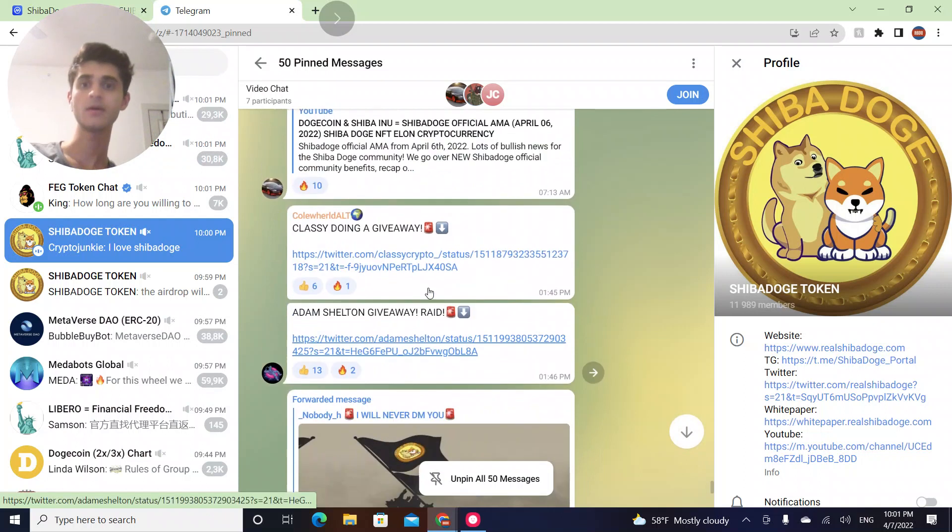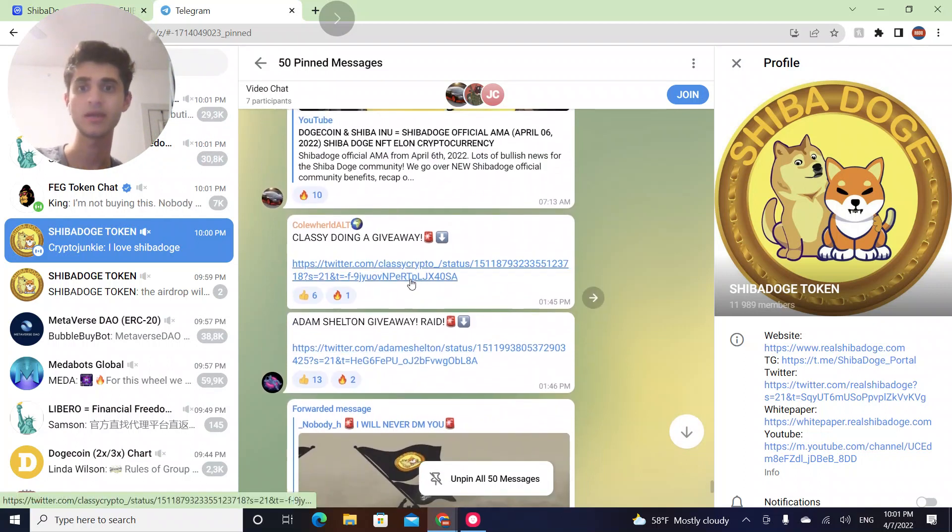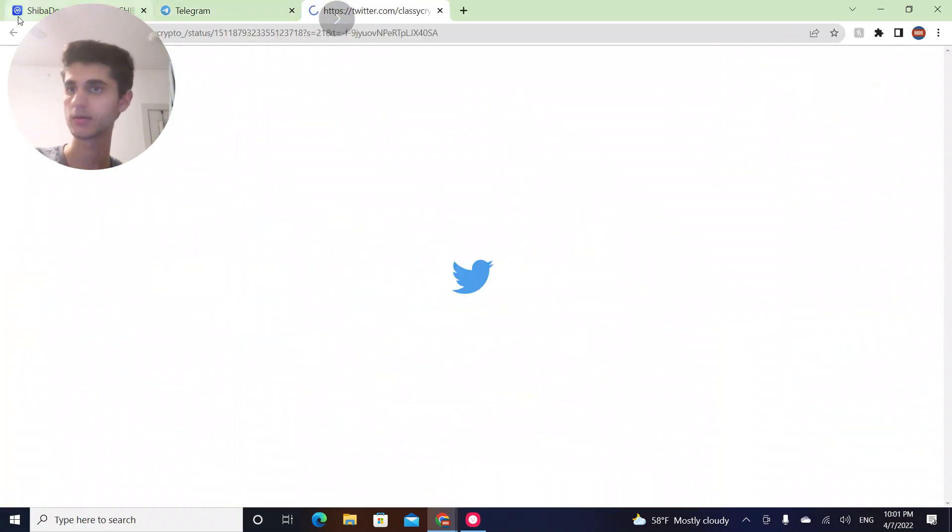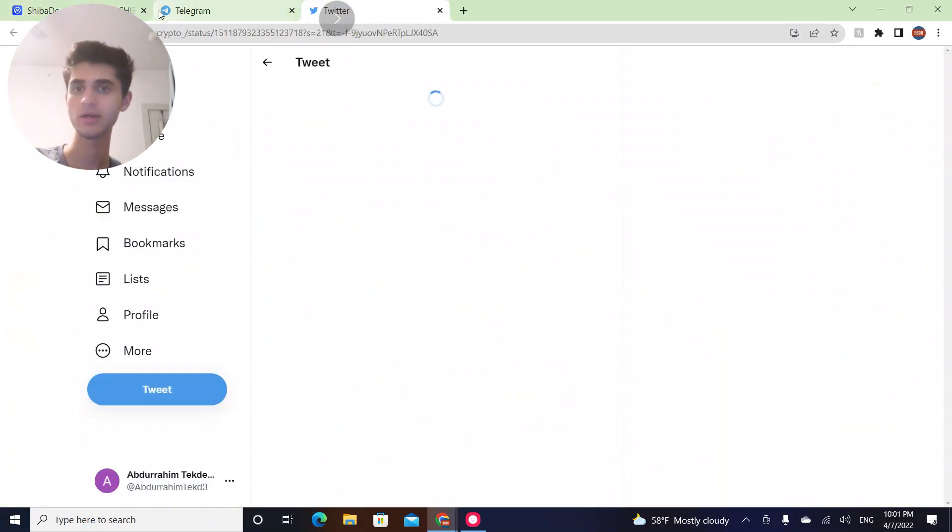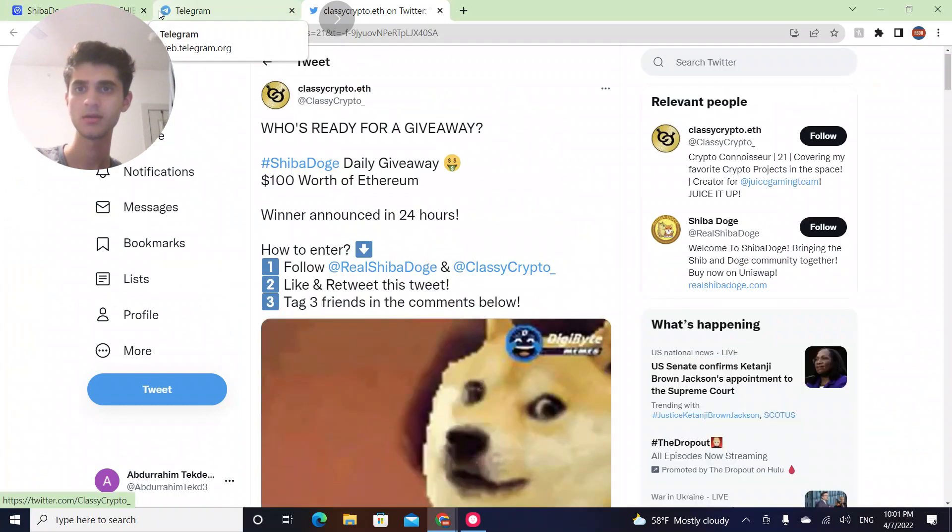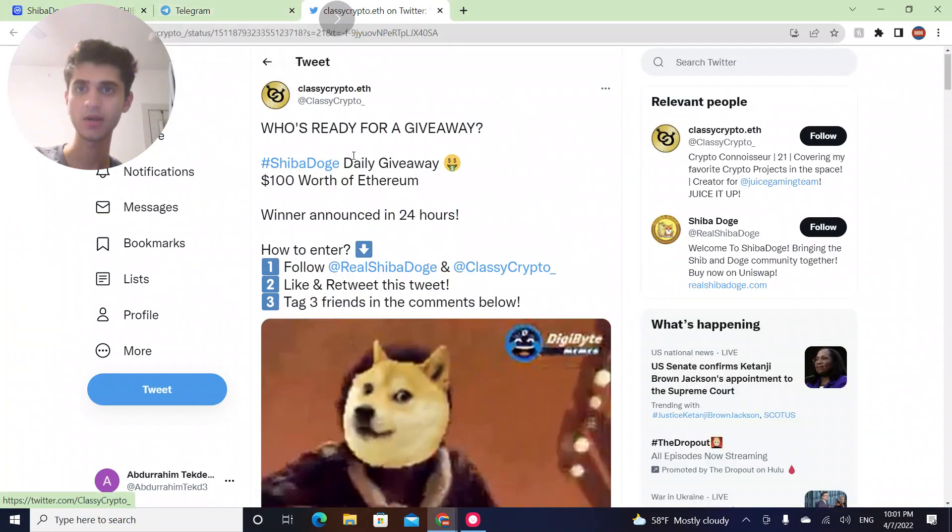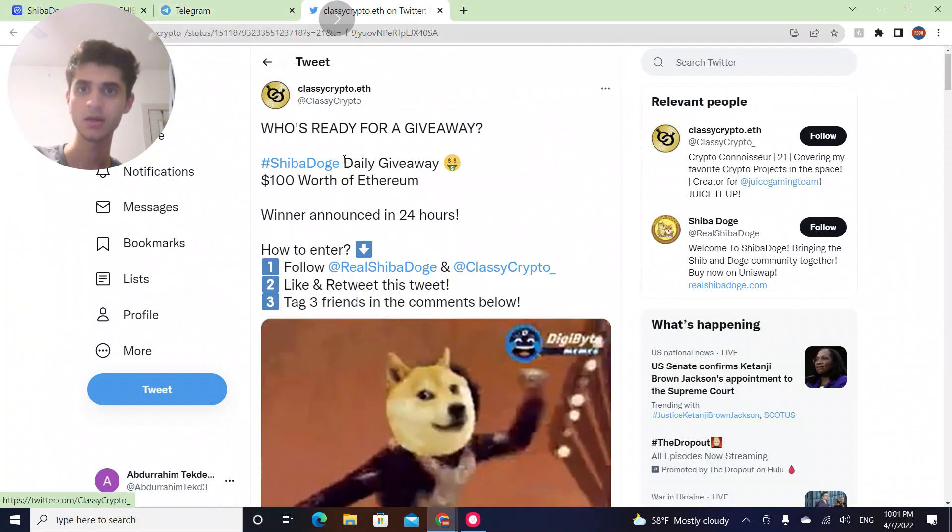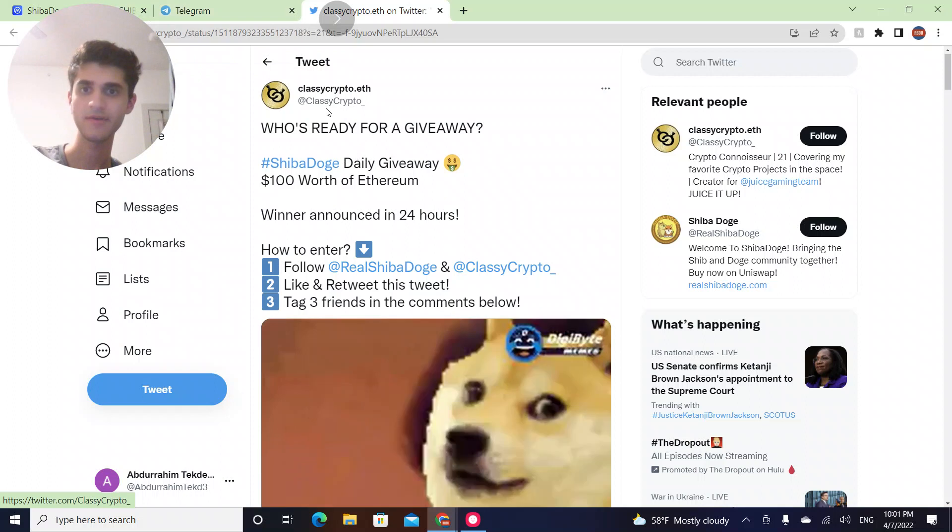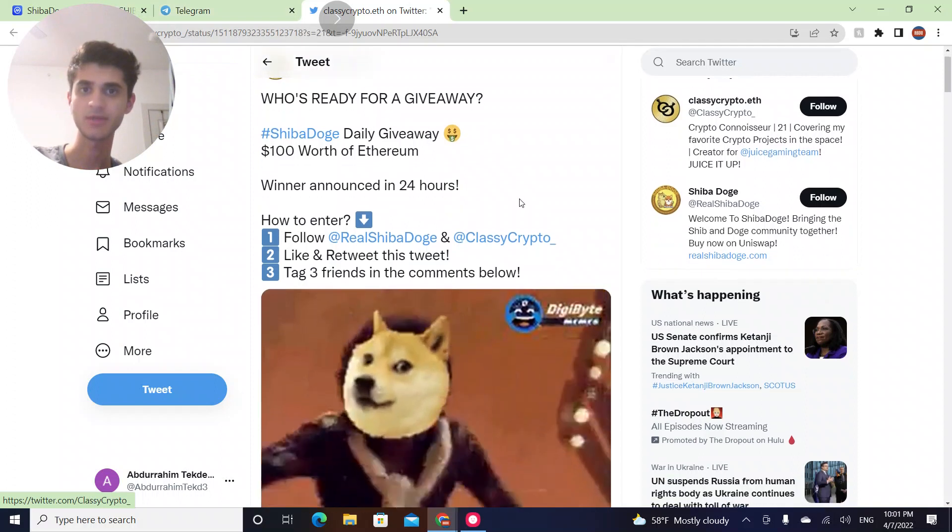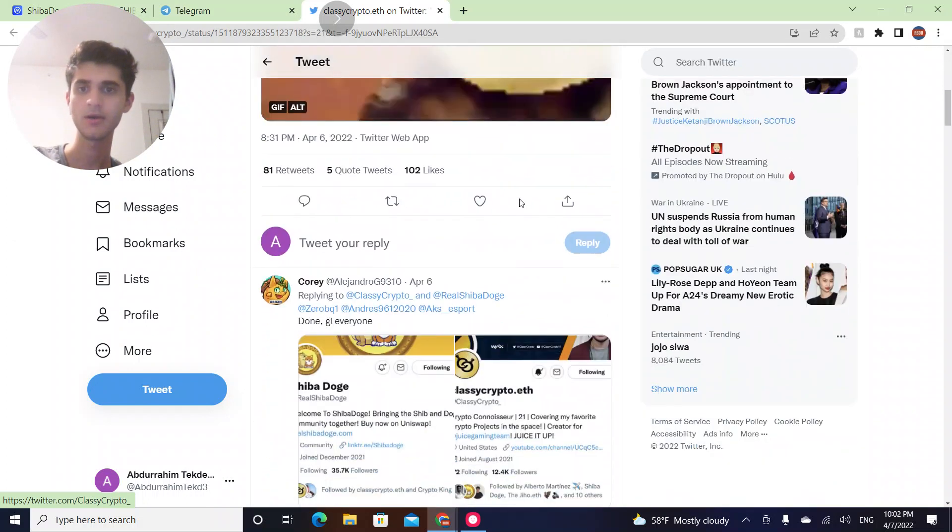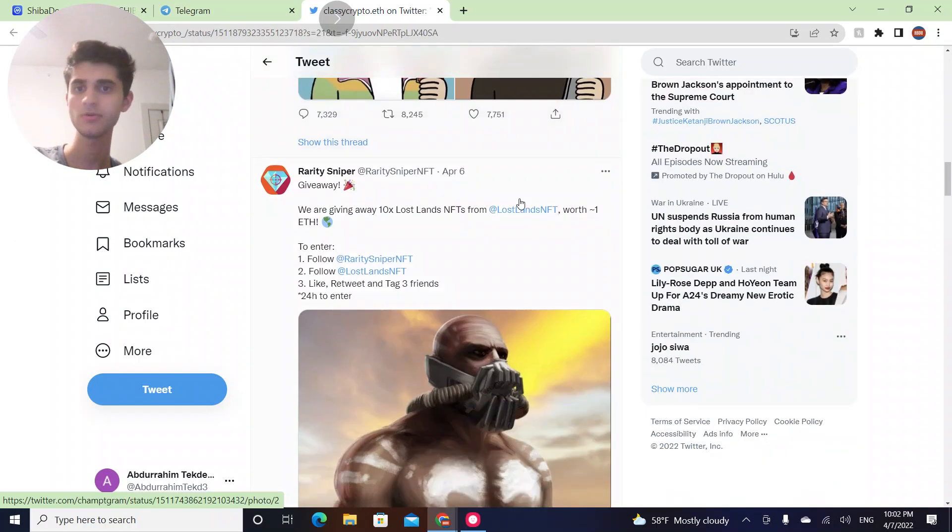So there's giveaways. Classy is doing a giveaway. Oh really? What are they giving away? Shiba Doge gave you $100 worth of Ethereum full of real Shiba Doge and Classy Crypto. Oh, that's cool.